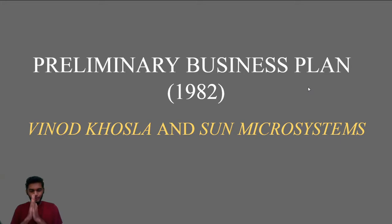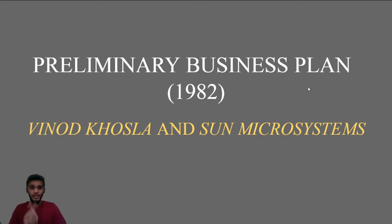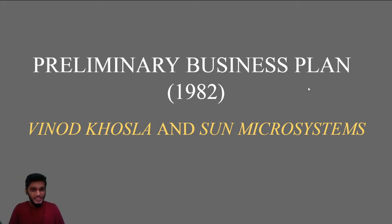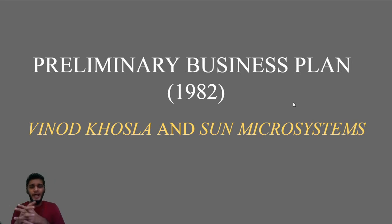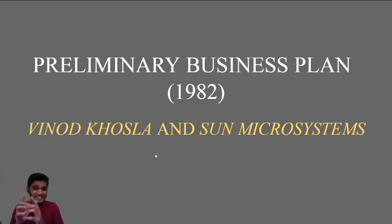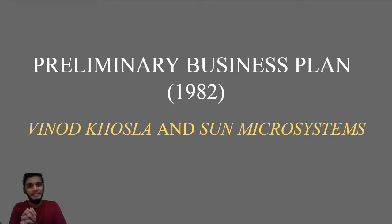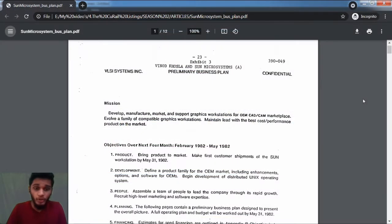Hello everybody, welcome to Curial Listings. I'm your host Prajwal Hania, and in this episode I'm going to take one of the masterpieces I consider, especially in the world of business and startups—that is nothing but a business plan by Sun Microsystems.